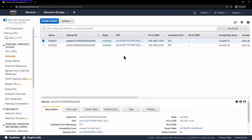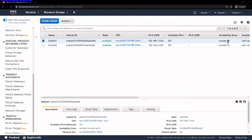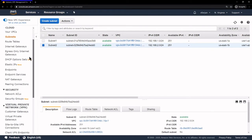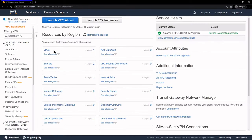Now we have our two subnets created. The importance of that is we need two different Availability Zones to make sure that our infrastructure is highly available — if one Availability Zone is down, we'll have another one. On our VPC dashboard we can see our VPC, our two subnets, and a route table that was automatically created.